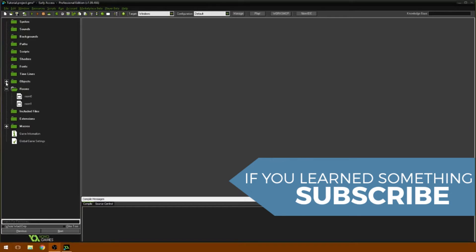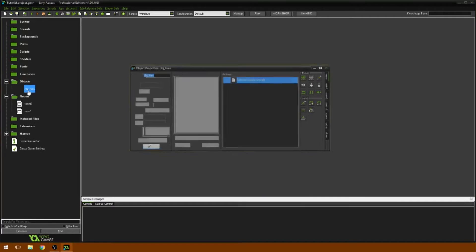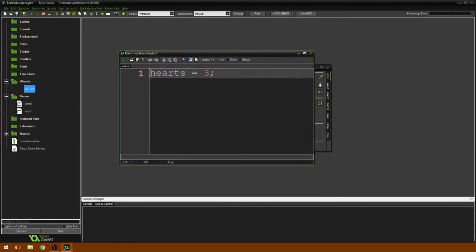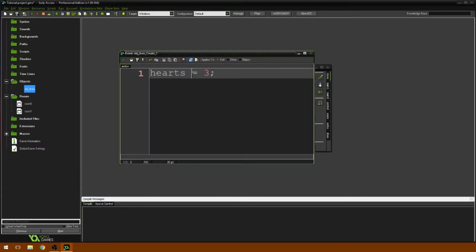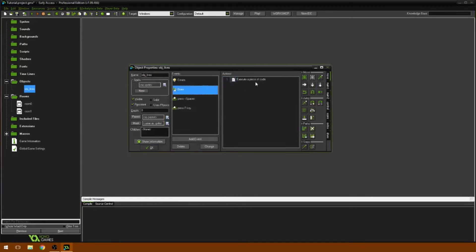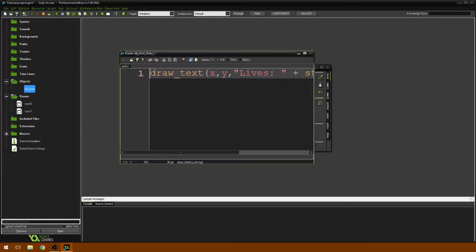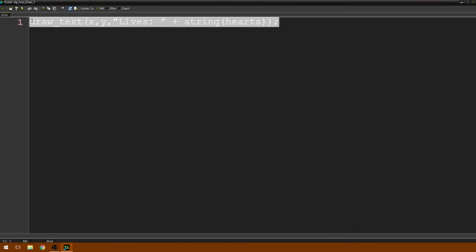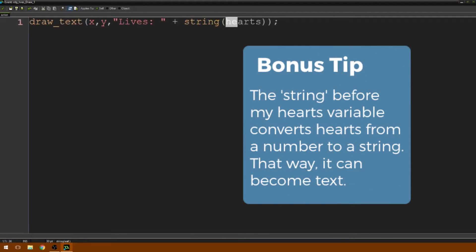What I've got here is an example game — some example code. What I've done is I've created a variable called hearts, and hearts is equal to three. Those are your lives. This is your player, so he's got three lives basically. Then in the draw event, all I've done is said draw lives and then draw the value.